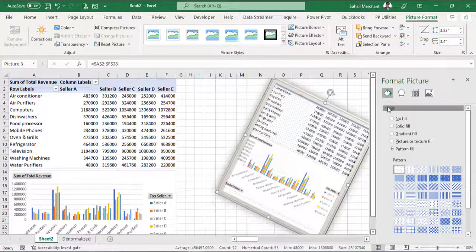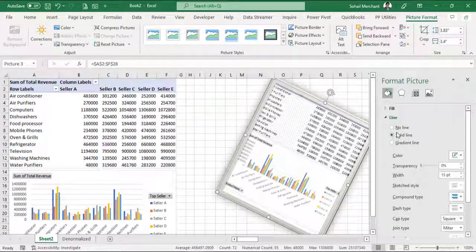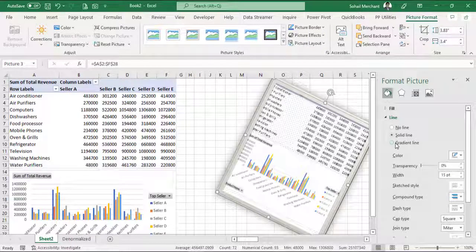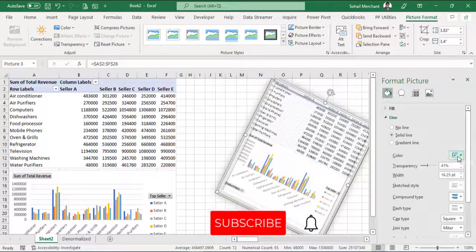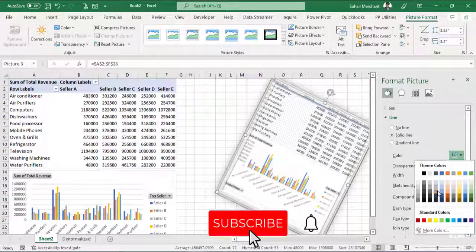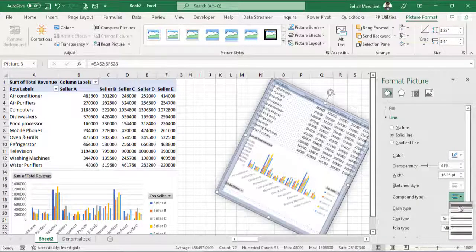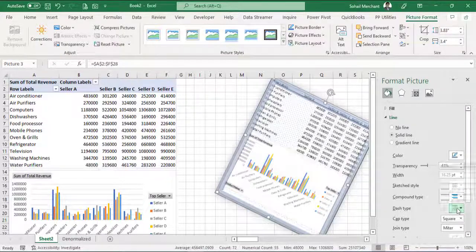You can also apply border. From the line option, you can choose the gradient line. You can choose the transparency, width, color, compound type of the line, dash type.